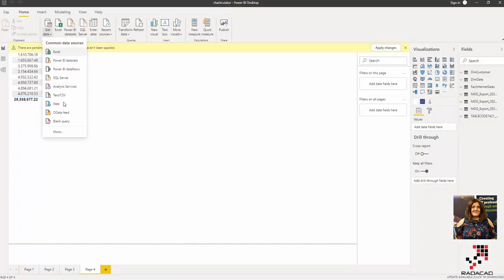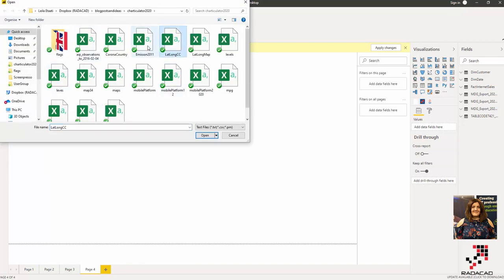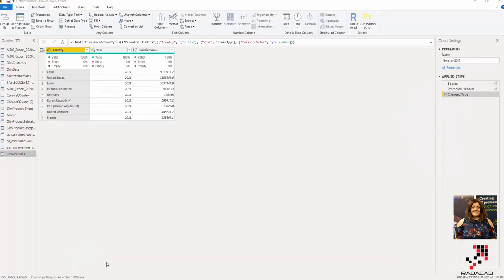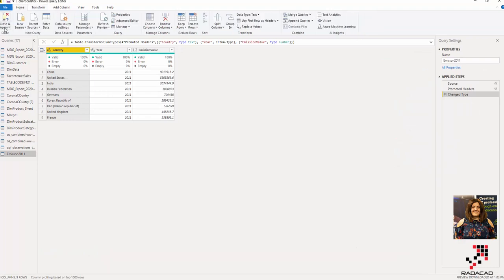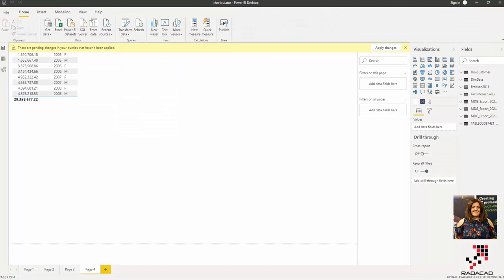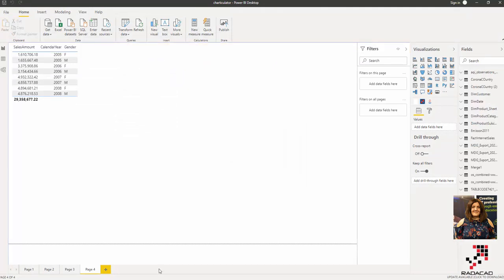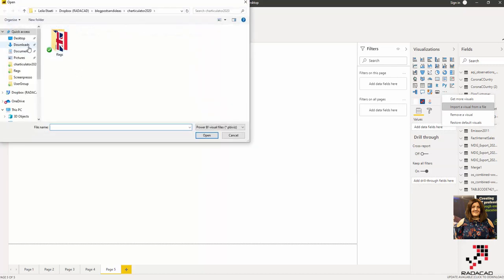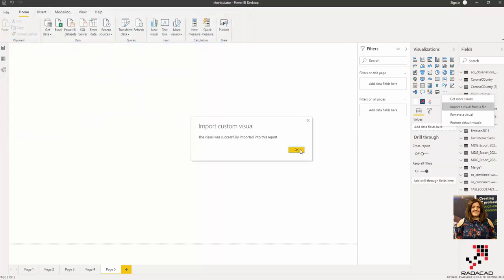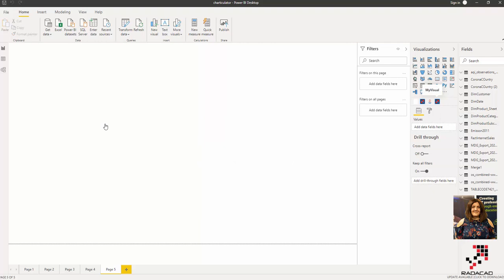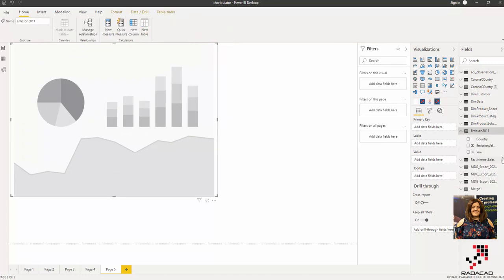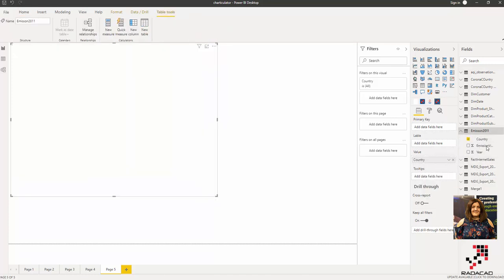Now I go to Power BI, get the data — it's a CSV file, the file was named 'emission'. I close and apply so I can see it inside the Power BI desktop. I import the visual from a file — I already downloaded it. I didn't put a specific icon so you can see it as is. Here we have 'label' and 'value', so I can put the value and the emission.